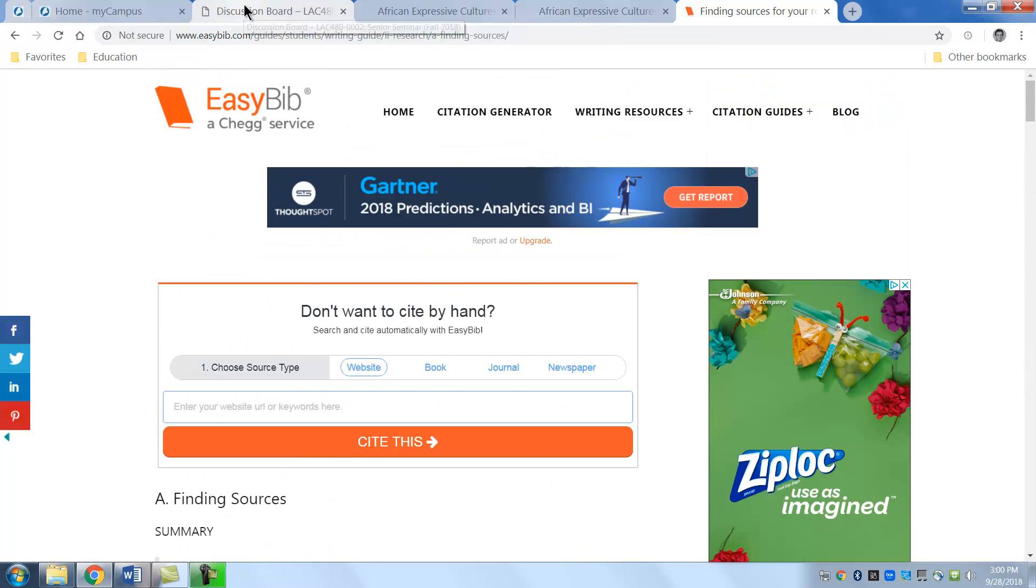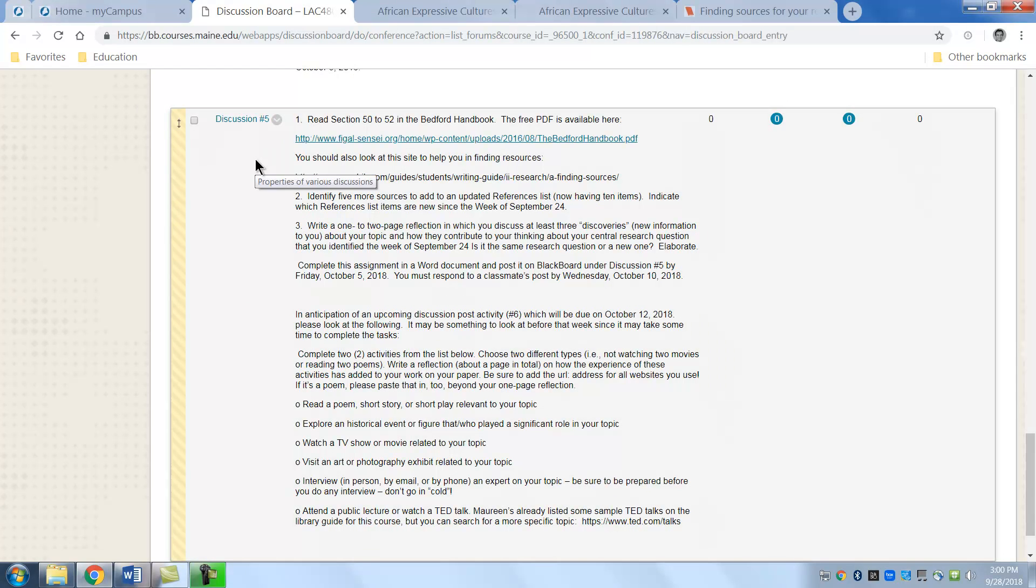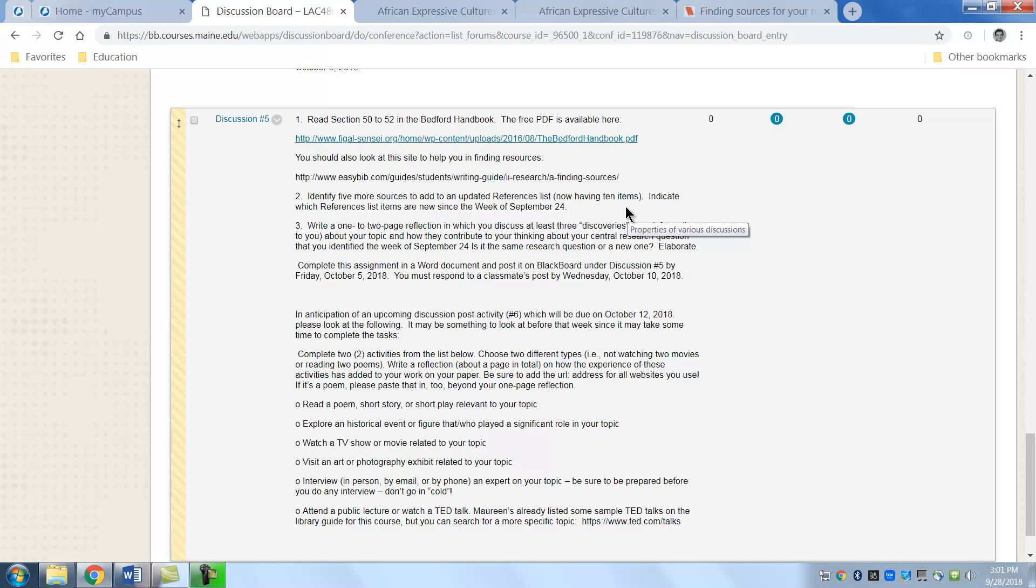Going back to the discussion board. So you're going to be, this is what you're reading. You're going to identify five more sources to add to the updated references. Now you have ten. See we take it by pieces and you're not doing twenty resources in one week. You're doing five and you're just writing about them. You do it the same way as you did last week.